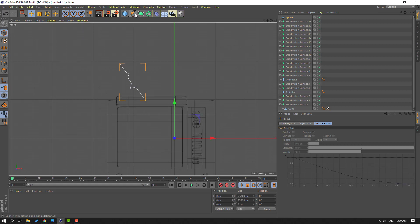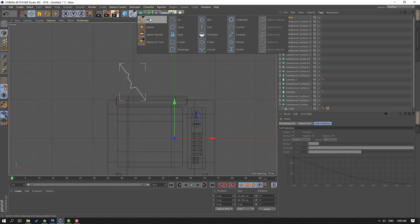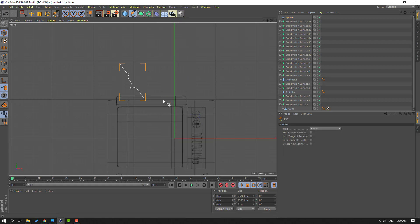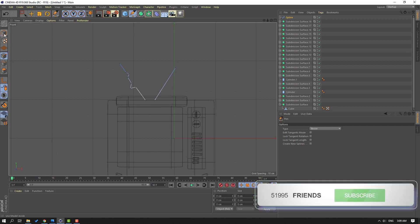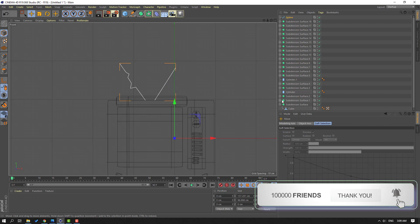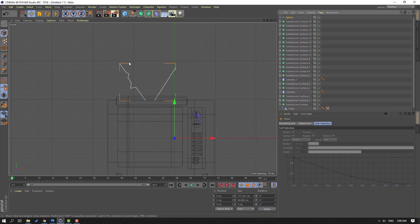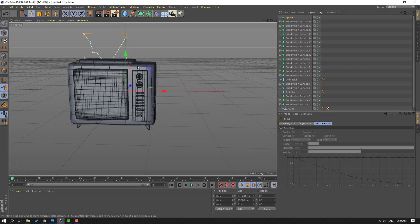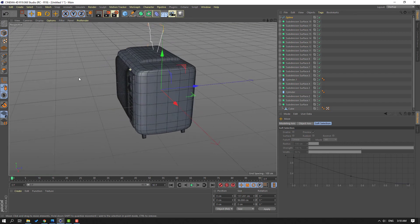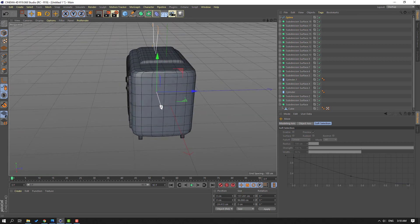Then again go to Pen tool, select this Pen, and let's make one spline like this. Click Escape, go to select this icon, click Move. Let's go back to this icon with Perspective view. Move to here.